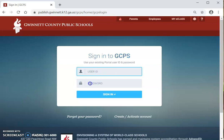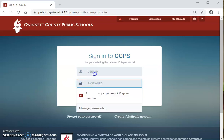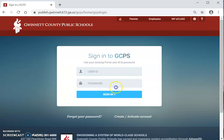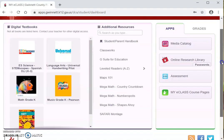Then you will type your password in this area right here. Luego, usted va a poder poner la contraseña en esta área de aquí. When you click to sign in, it will take you to your personal eClass. Cuando usted inicie, lo va a llevar a su página de personal de eClass.